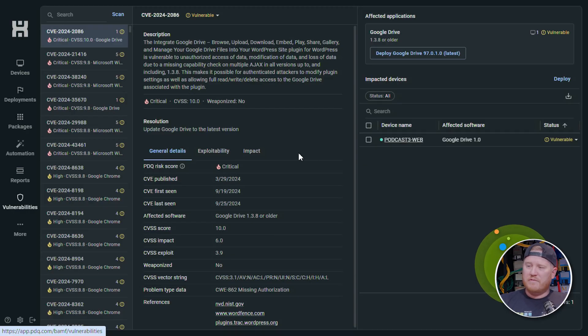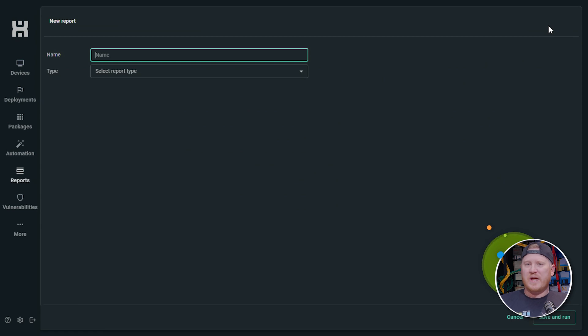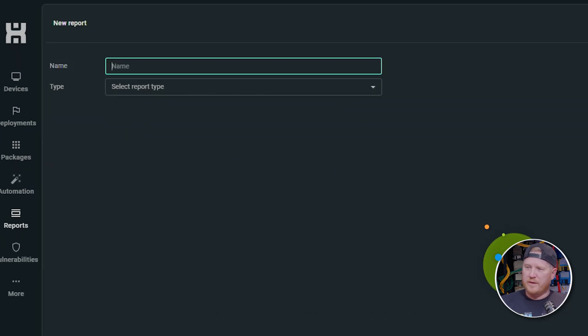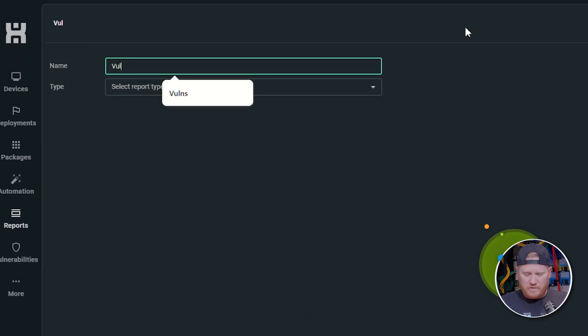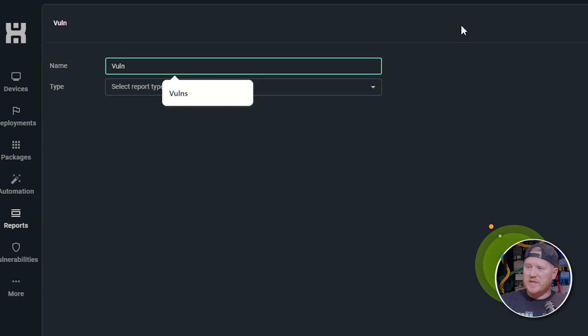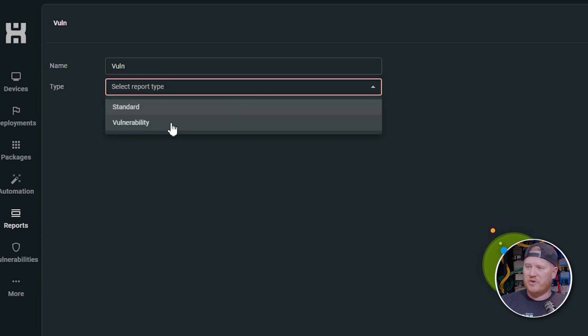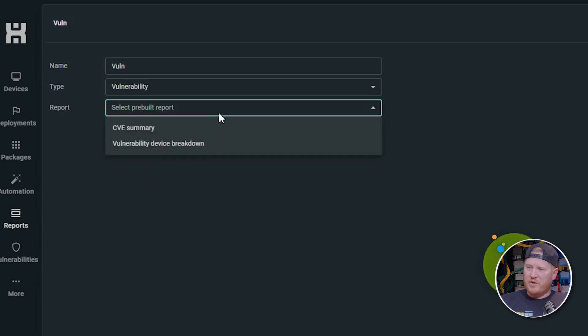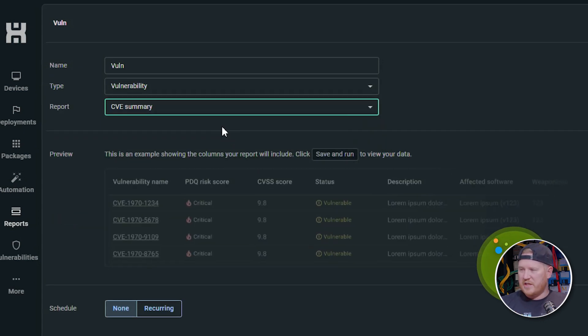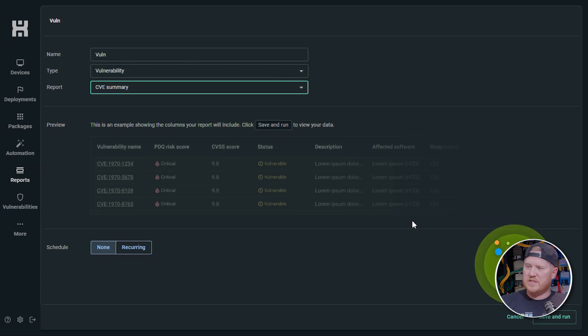A couple more things I want to point out. First of all, let's go down here to reports and we will create a report. Now we've got a couple dedicated vulnerability reports that you can run. So we'll just name this vuln because I am lazy and don't want to type all that out and I'll probably misspell it anyway. So we can come down here, select our type. We're going to select a vulnerability report. Here's where we've got two different options. We've got the CVE summary report. This is going to give you a summary of all the CVEs impacting your organization.